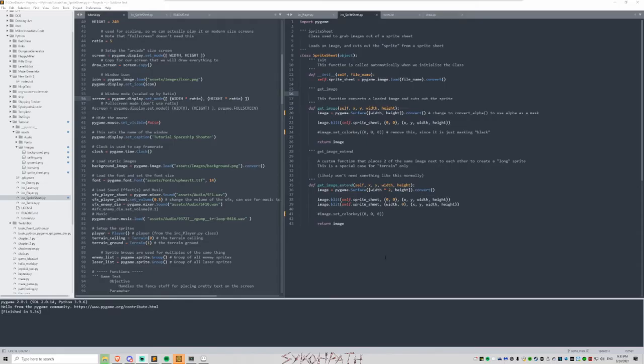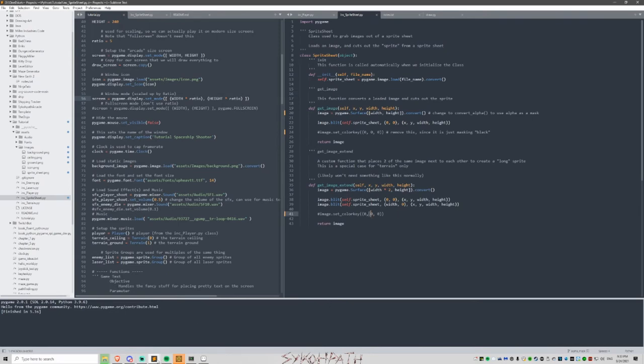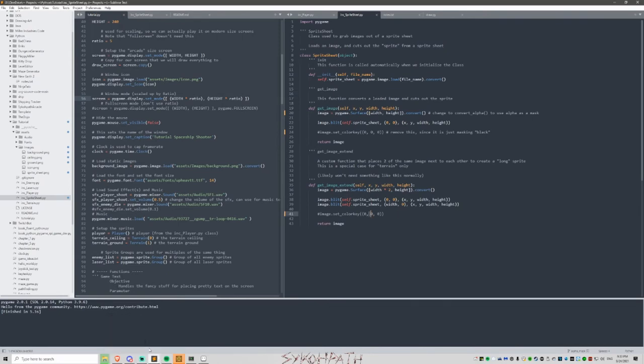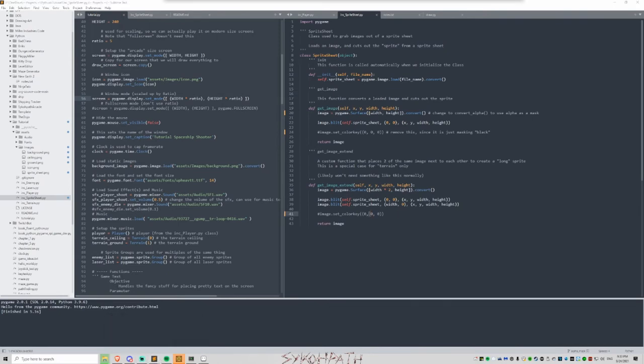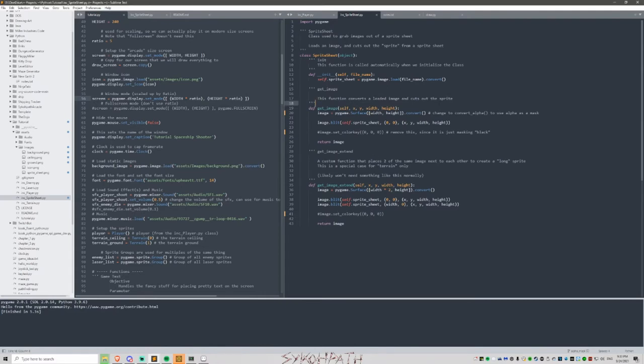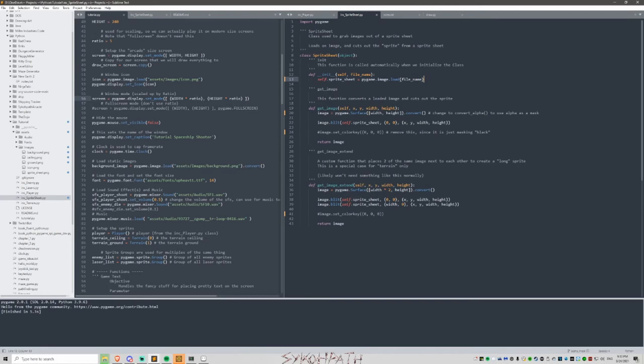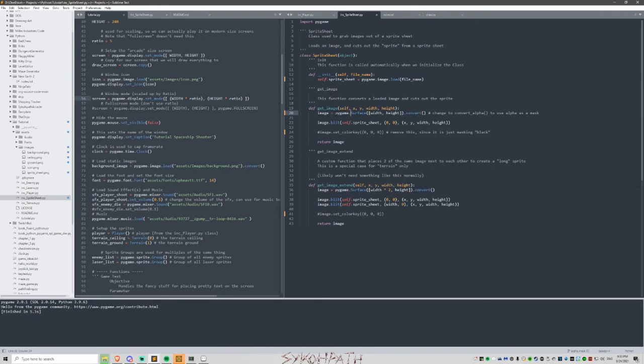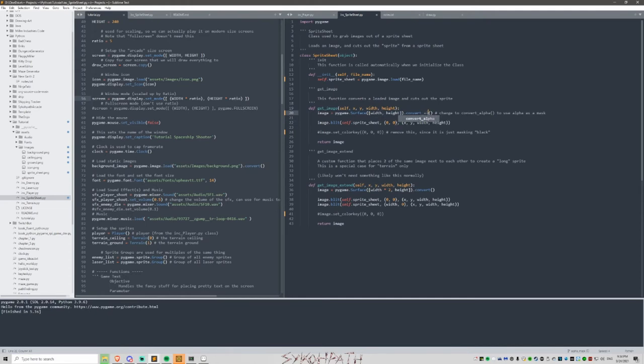So once we have the alpha done in our sprites, all we've got to do is change the code. And this is super easy. Looking at our tutorial file, look at the sprite sheet. And previously we have a convert when we load the file name. We don't need that. And what we need to do is change this convert when we load the actual image into the surface. We need to add a convert alpha here.